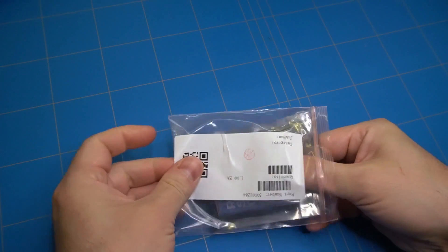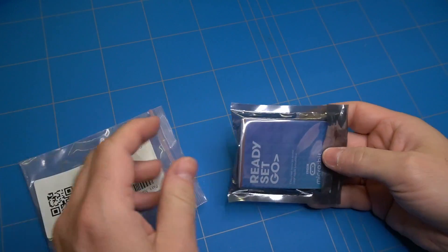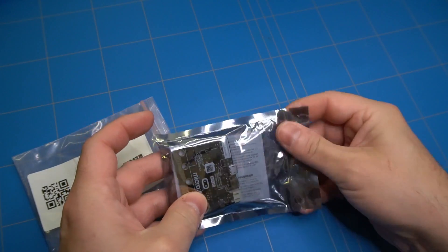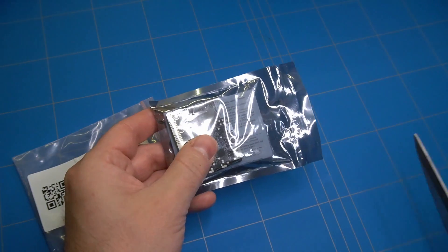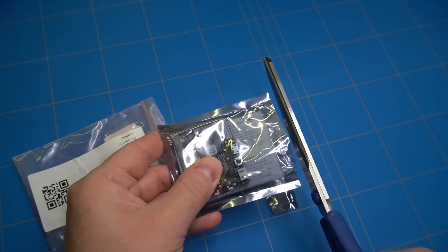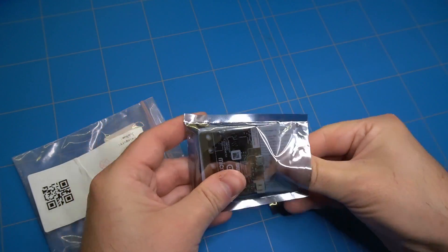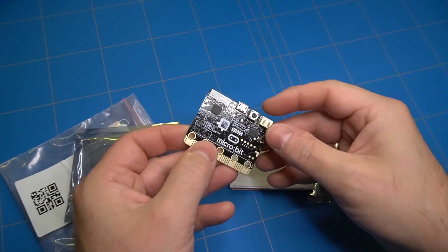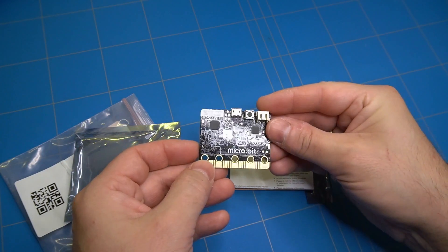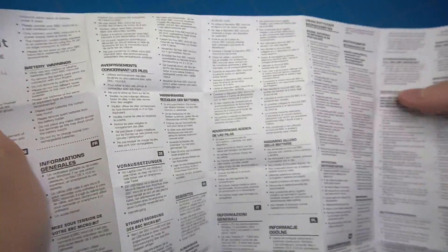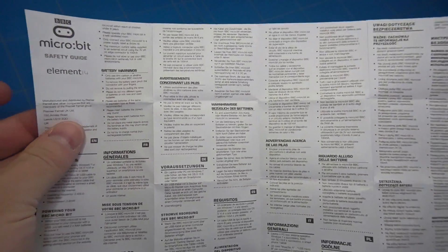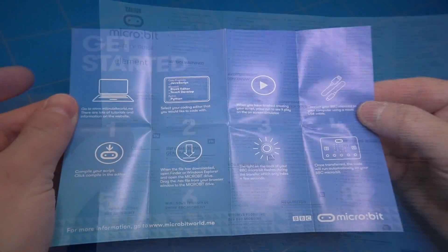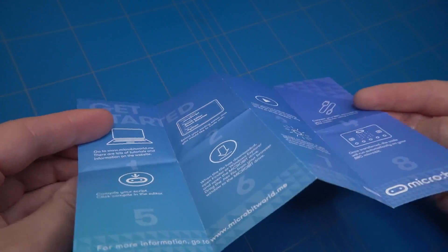To start with, there was the microbit board. It was nicely packed in an anti-static bag. It also contained a safety guide and a getting started manual.